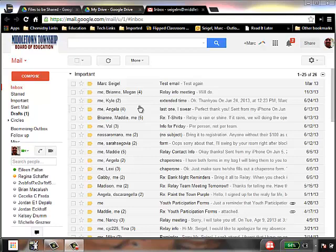Hi everyone, this is Mark Siegel and in this video I'm going to show you how to create contact groups from your Google account so that you can easily share out documents to large groups of people without having to type in everyone's name individually.